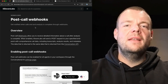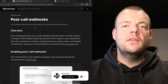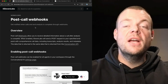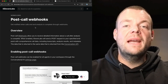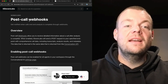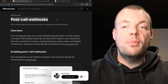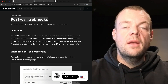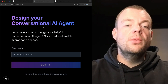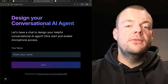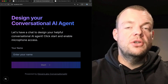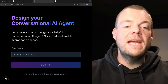Today, let's look at some advanced conversational AI concepts like collecting and analyzing data in post-call webhooks. Let's jump into a little demo where we will collect information to design our very own conversational AI agent.